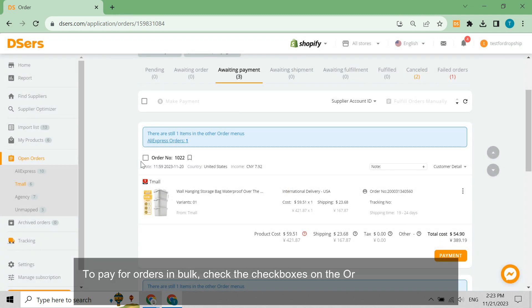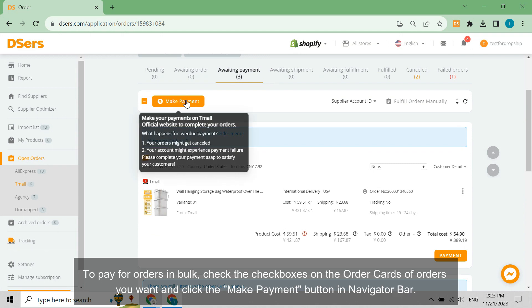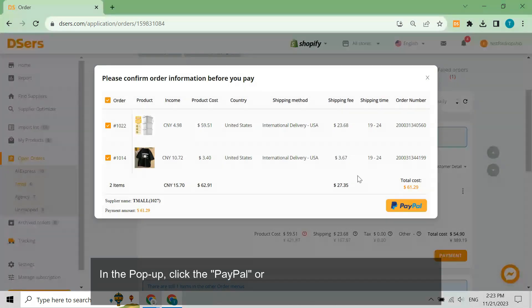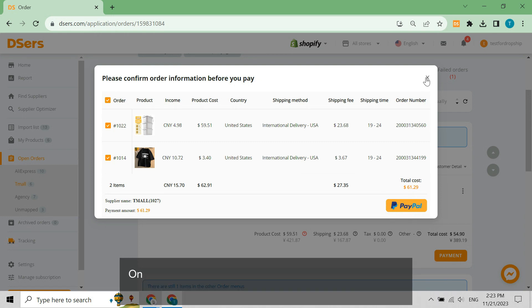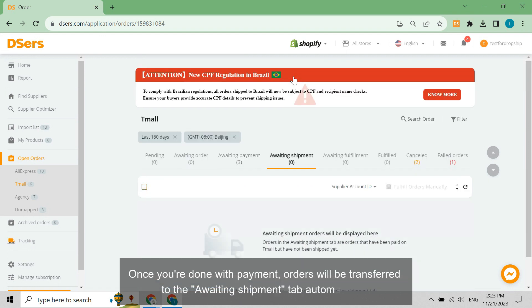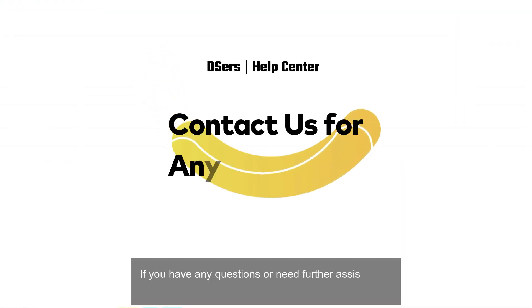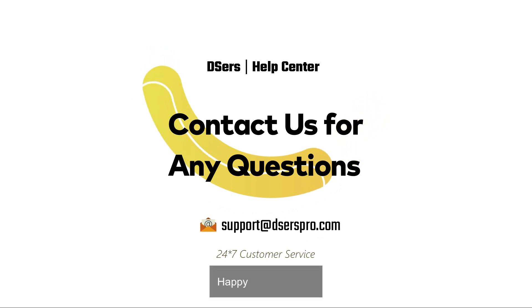To pay for orders in bulk, check the checkboxes on the order cards of the orders you want and click the Make Payment button in the navigation bar. In the pop-up, click the PayPal or the Stripe button to be redirected to the corresponding payment platform to complete the payment. Once done, orders will be transferred to the Awaiting Shipment tab automatically. If you have any questions or need further assistance, don't hesitate to reach out to our support team. Happy dropshipping!